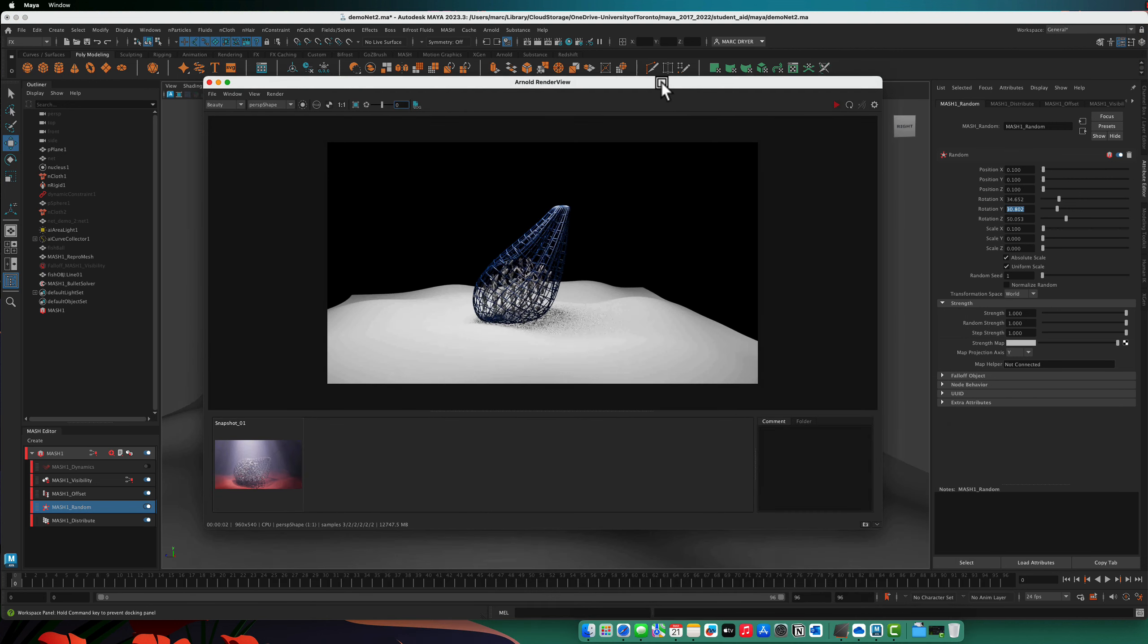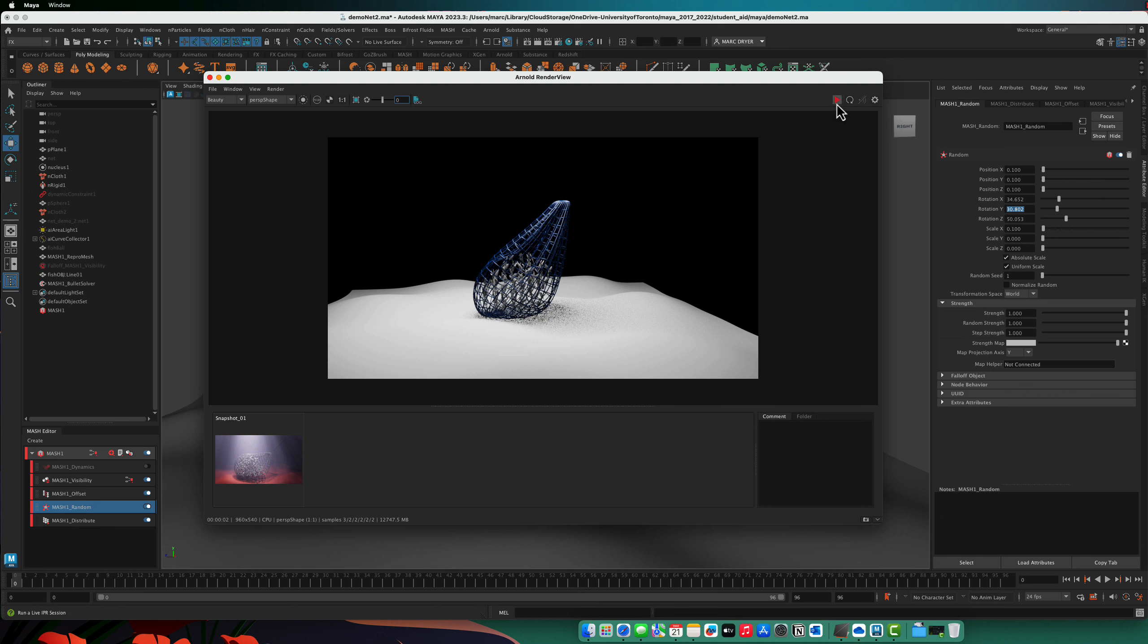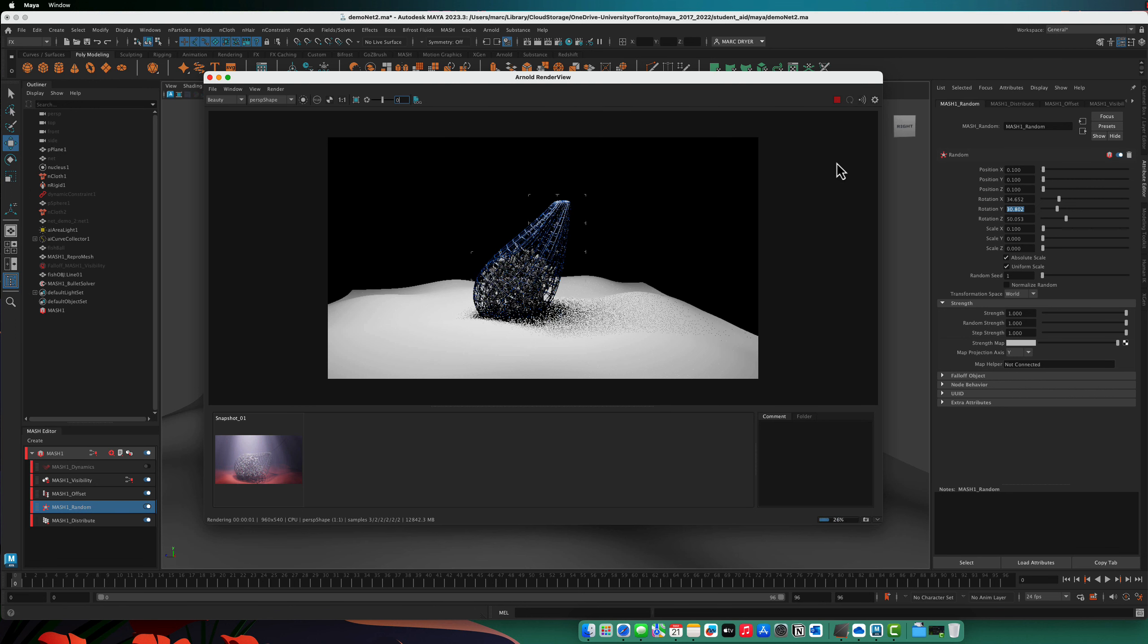Okay, so now we should have some more fish in here. Let's render this again. Okay, so that's a little more full looking.